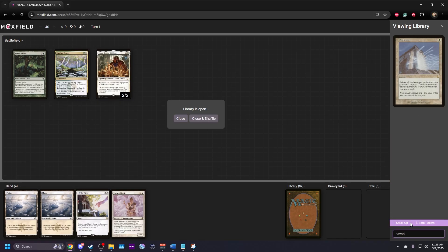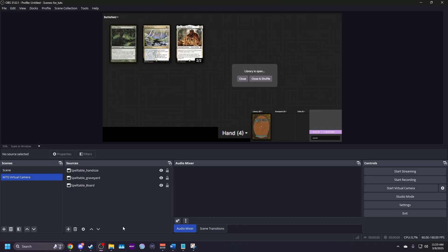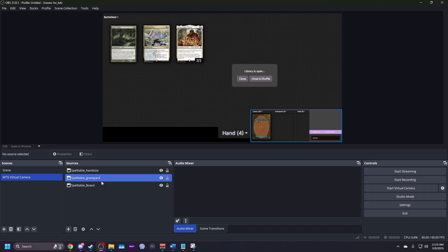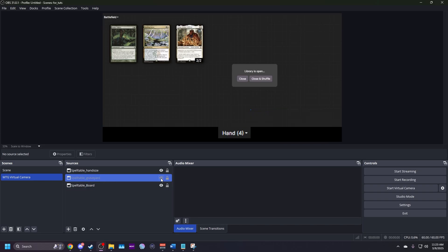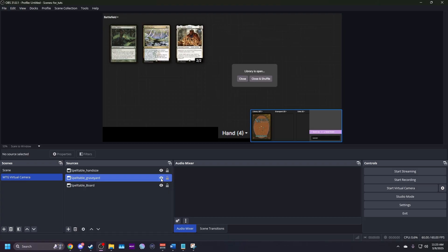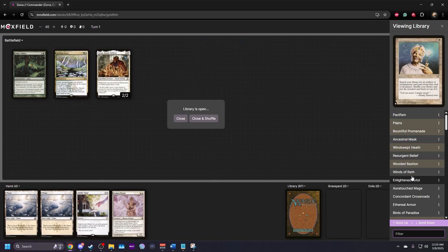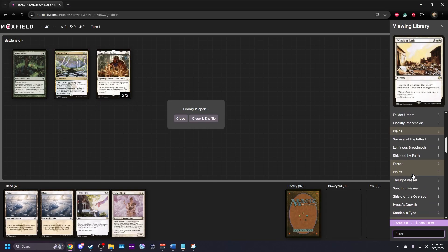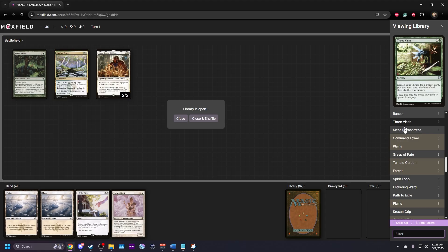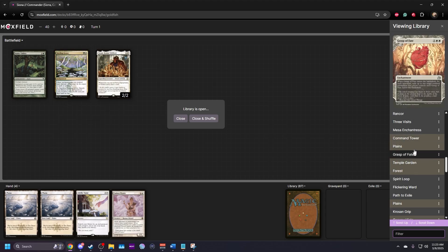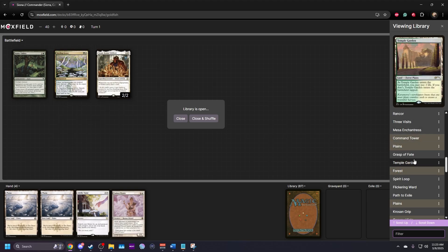Here's what to do when searching your deck using keywords if you need to hide the search results from your opponents. In OBS, go to Spelltable graveyard and click the eye icon to hide it. Alternatively, you can still scroll through the top of the search results without hiding Spelltable graveyard.